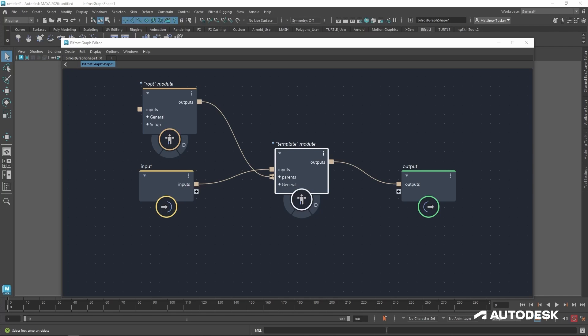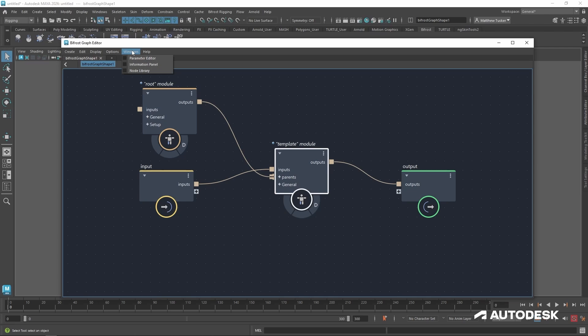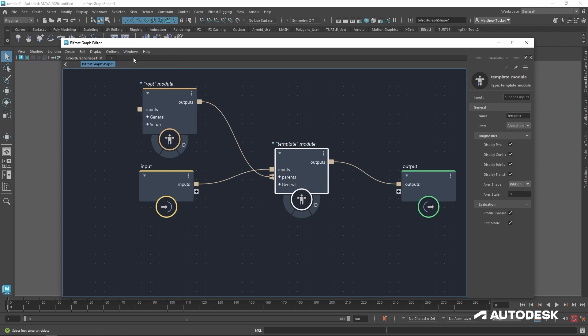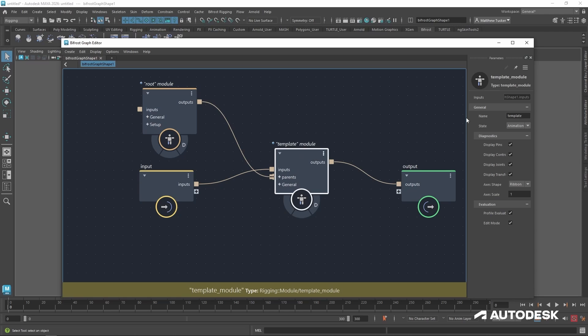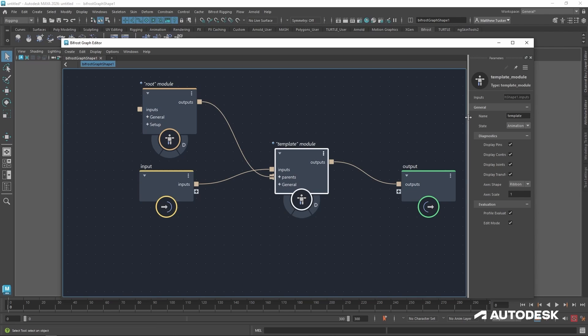Next is the general parameters. This helps define the behavior of a module. In order to see them, we'll go up to Windows, Parameter Editor. Now with the template module selected, we will see there are two main parameters, the name and the state.